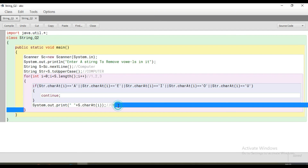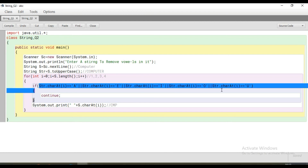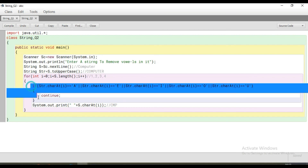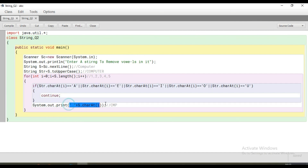We read the element at i-th location using charAt — it is capital 'P', and we print it. Then i becomes 4 — we are now at the 'U' element. Condition is true, we come inside. str.charAt(i) — does it match A, E, I, O, U? Yes, it matches. So we go inside the if, where we have only placed 'continue'. Continue executes, pointer goes back to top, i++ makes it 5. At location five, the element is capital 'T', which does not match — condition false, we print capital 'T'.